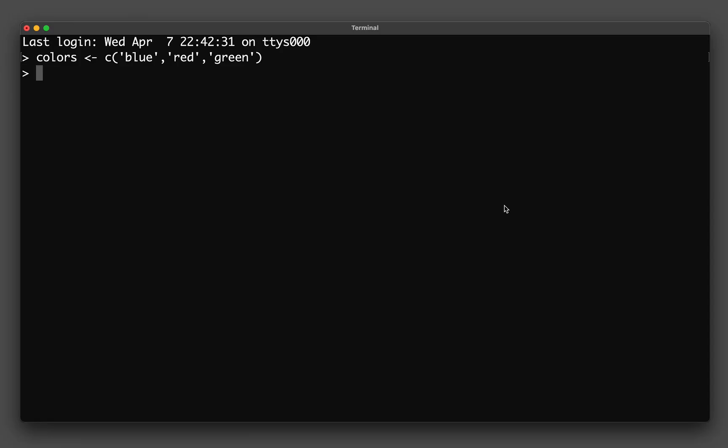OK, so now that we are able to create a variable that contains several values, let's now try to select particular position or location in the variable. So for example, if I would like to select the color blue, red, or green specifically, I could do the following. Let me show you. I could type in colors and then I'll use the bracket. And then inside the bracket, I'm going to put a number of 1. And let's see what happens.